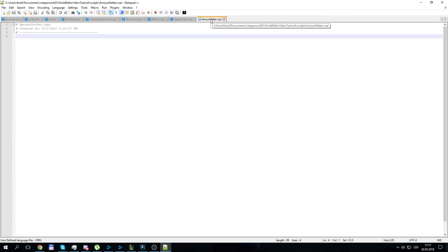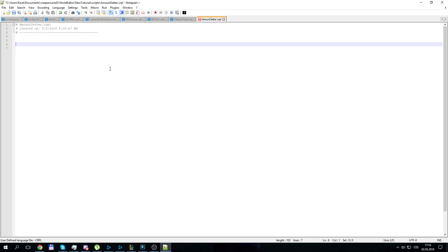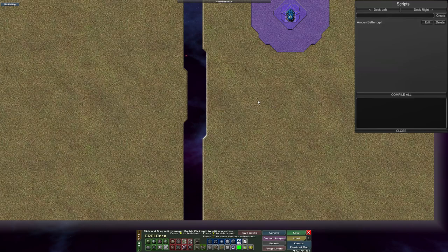Now I hit Edit and it opens the script in Notepad++. If you try this and it doesn't work, you need to set up your text editor properly. I will cover that at the end of the video, but for now let's just put the code in.